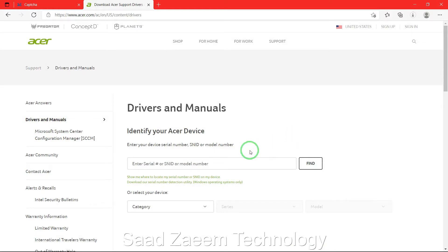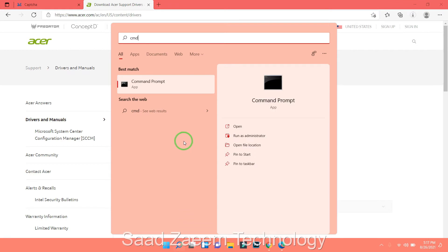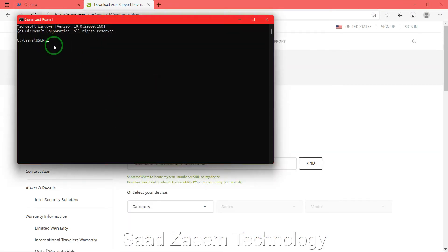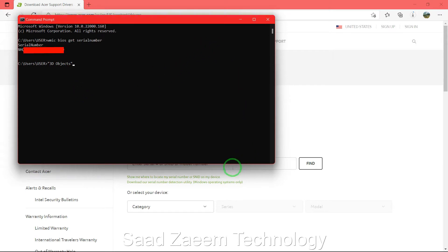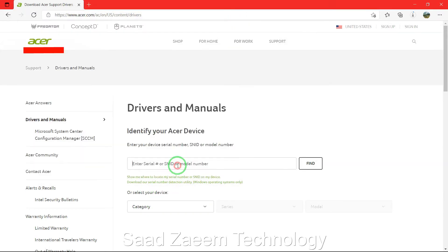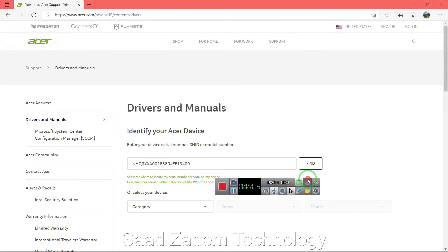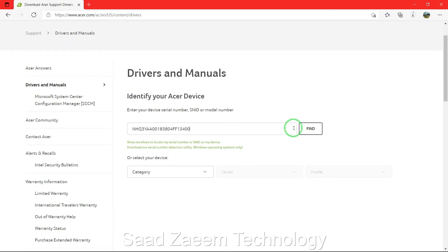On the website, you'll have to type in the model number of your device. I'll show you a very easy way to find the model number. Go to your search, type in CMD, and click on Command Prompt. Type in this command: wmic space bios space get serialnumber, then hit Enter. Select all of your serial number, press Ctrl+C to copy, and then paste it on the website with Ctrl+V.